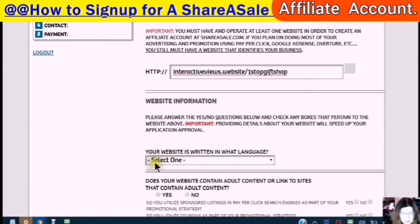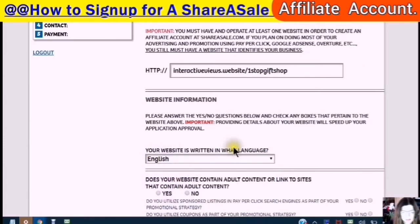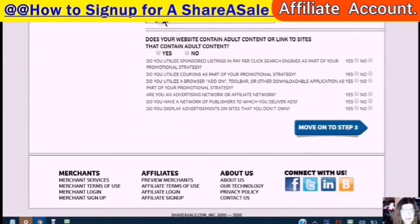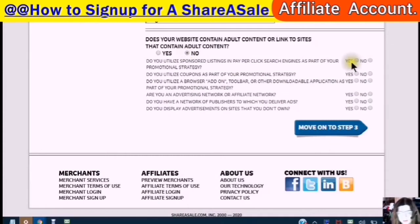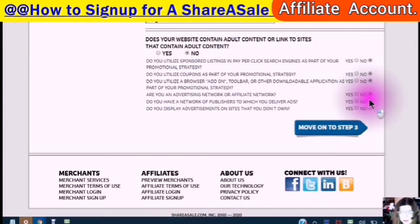Please answer yes or no. Your website is written in what language? English. Does your website contain any adult content or links to sites that contain adult content? No. Do you utilize sponsored listings and pay-per-click search engines as part of your promotional strategy? No. Do you utilize coupons? No. Do you utilize a browser add-on? No. Are you an advertising network or affiliate network? No. Do you have a network with publishers to which you deliver ads? No. Do you display advertisements on sites that you don't own? No. And then move to step three.